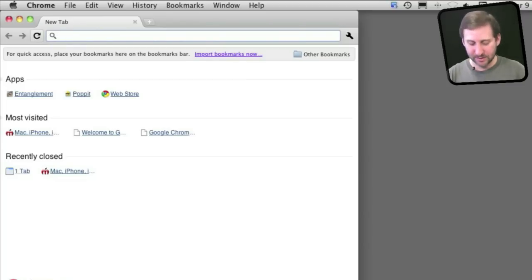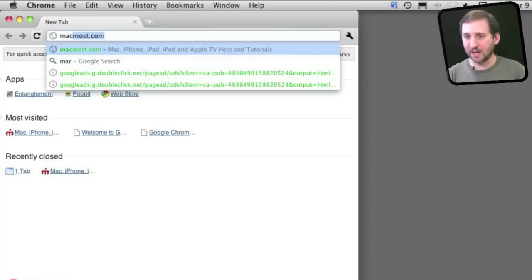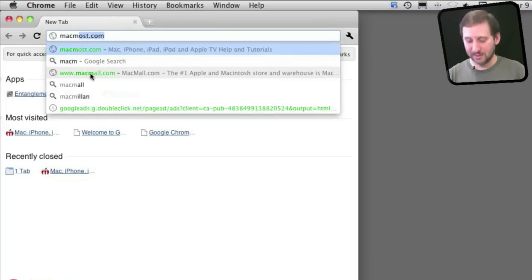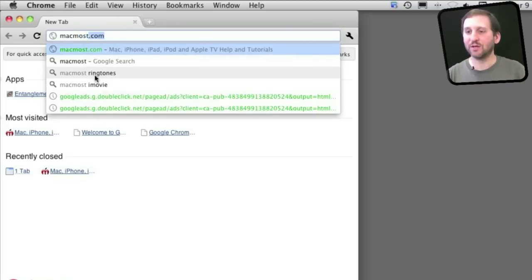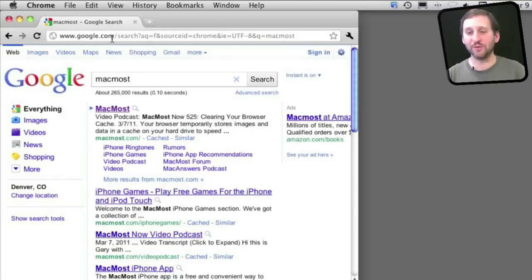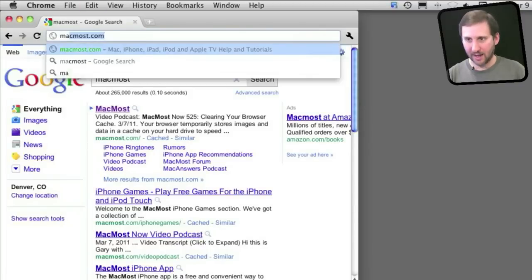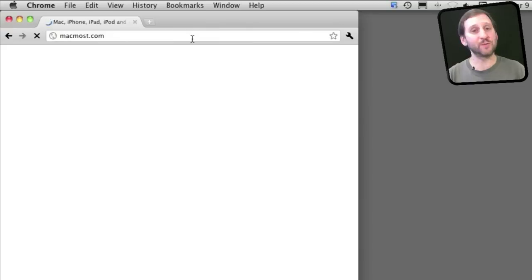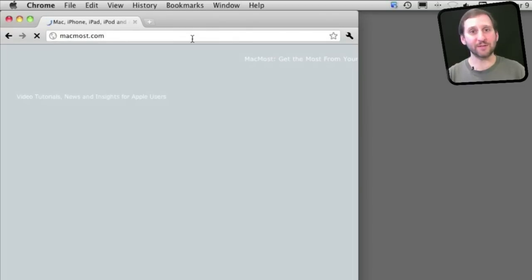For instance, if I were to type MacMost it will try to auto-complete MacMost.com, but you'll notice in the suggestions here there are both search terms and addresses. So I can just search for MacMost by using this field here, or I can jump to a specific address.